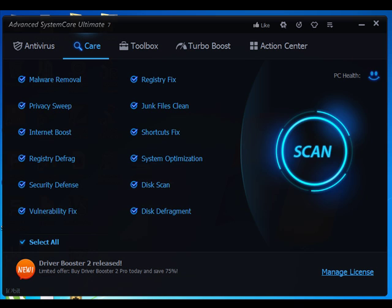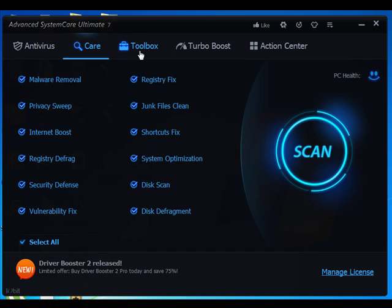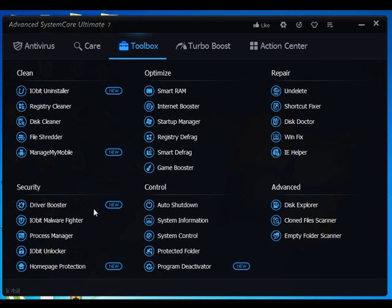Now about the Toolbox. Here you can get extra security and optimization utilities. I'll introduce some worth-mentioning features. Driver Booster helps you update old drivers which can slow down your PC, and backup drivers as well.